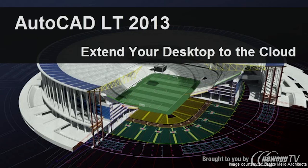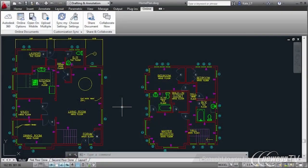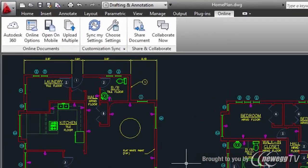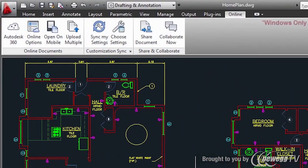AutoCAD LT 2013 offers direct integration with Autodesk 360 services, enabling you to store, share, and view your drawings in the cloud. The online tab on the ribbon provides access to Autodesk 360 documents, AutoCAD WS, and customization sync.